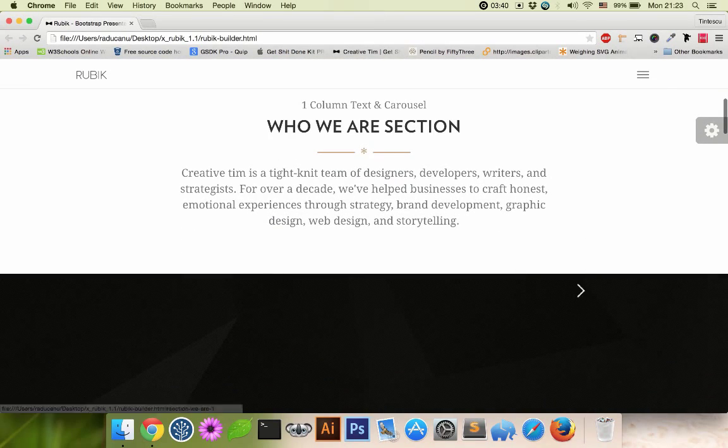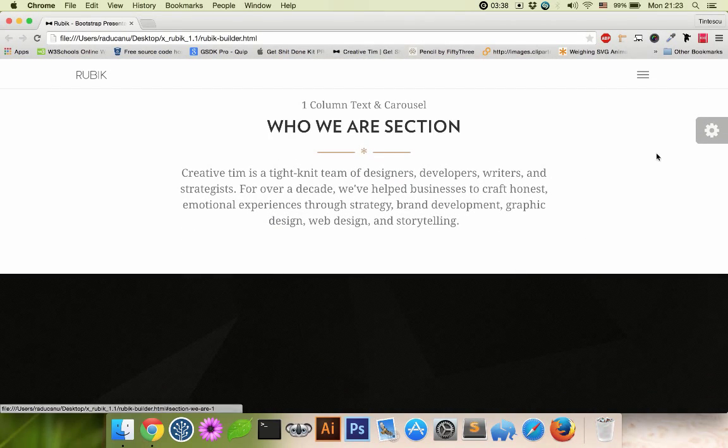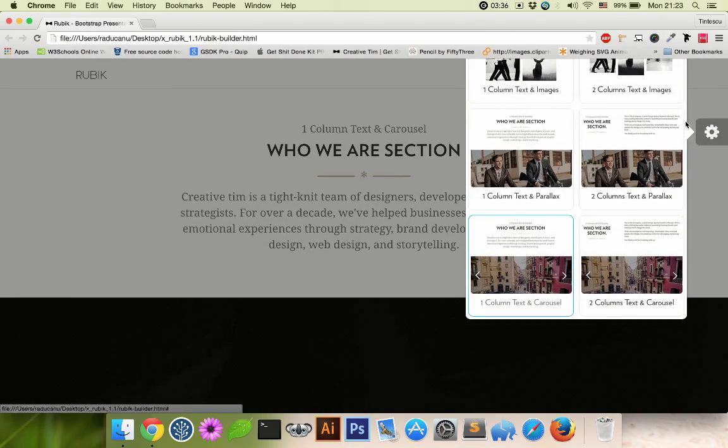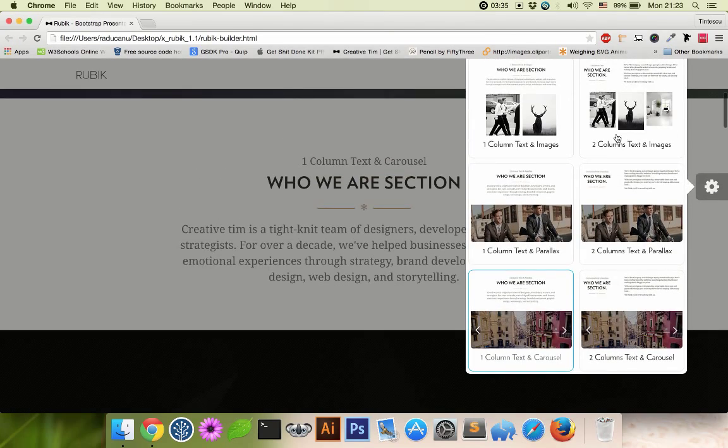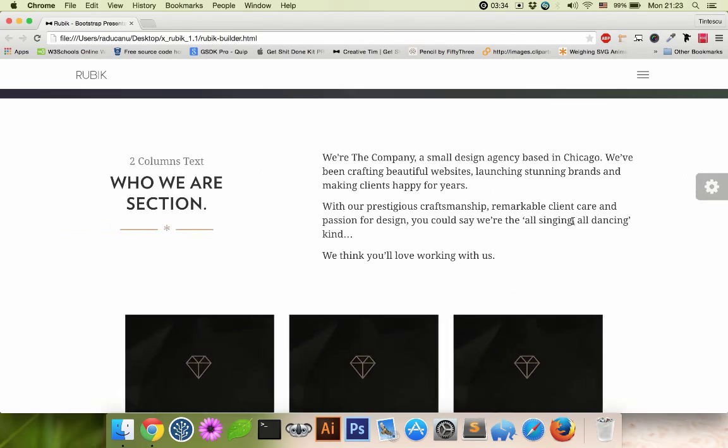Who we are section comes with a carousel. Let's say we need two column stacks and images.